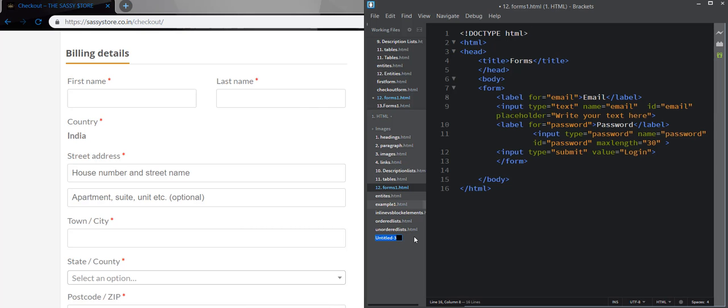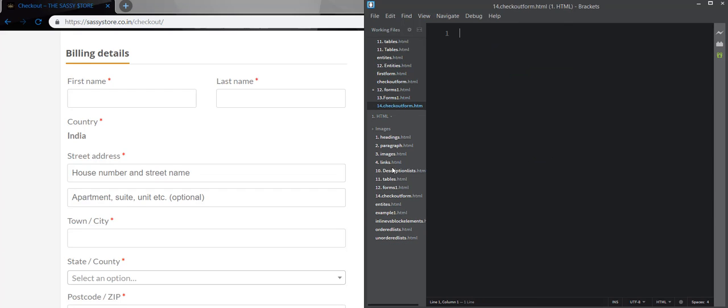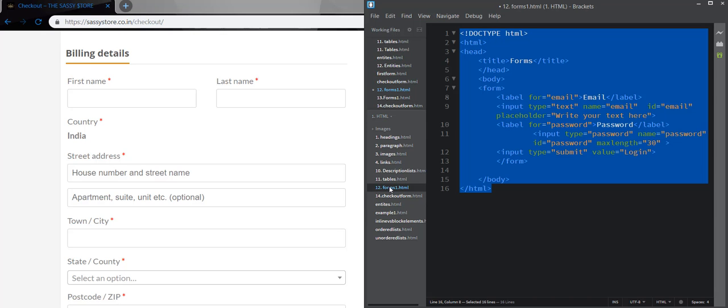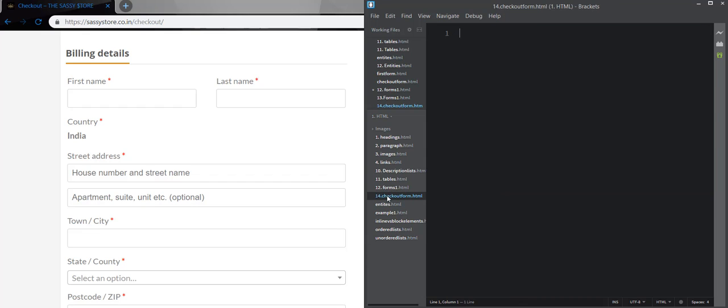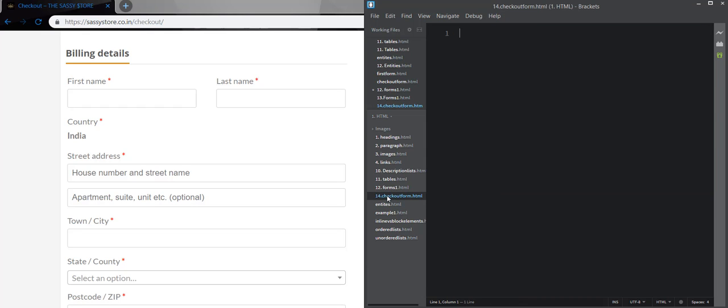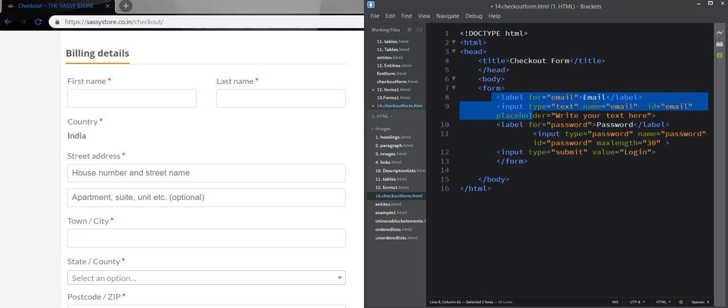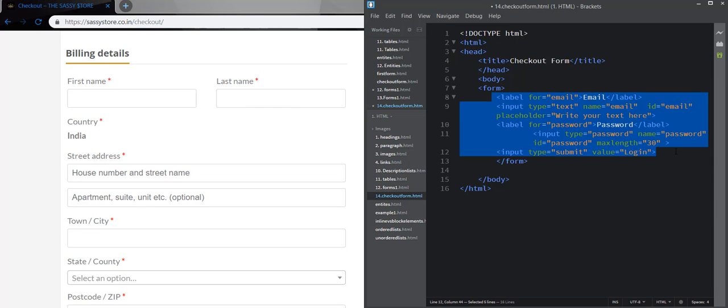Make a new file, checkout form. Copy the previous code for simple part. We are going to code only this part for the time being. Change the title to checkout forms. Remove the content part, just keep the form tag.